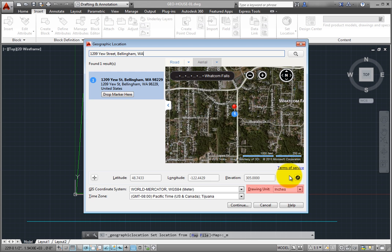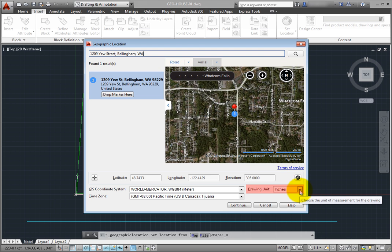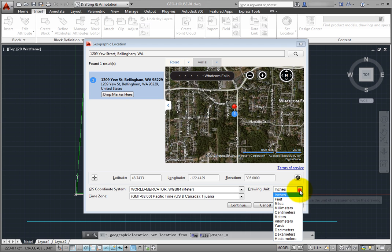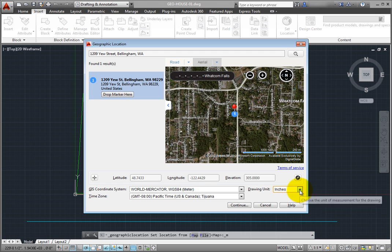Note that the current drawing unit is automatically displayed in the geographic location dialog, or you can choose from a list of standard units. The inserted map is automatically scaled appropriately for the specified drawing units.